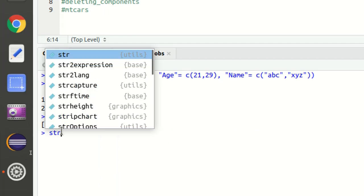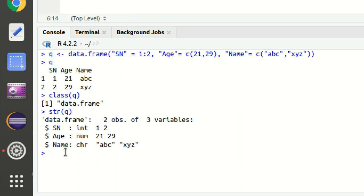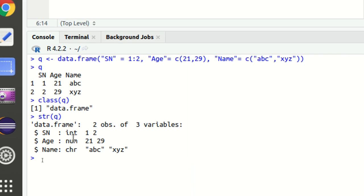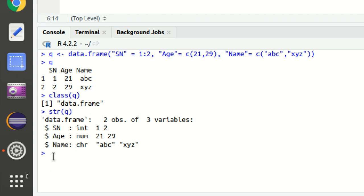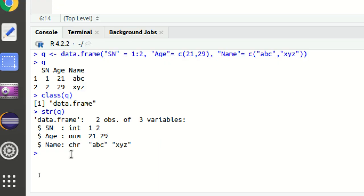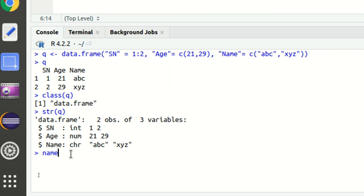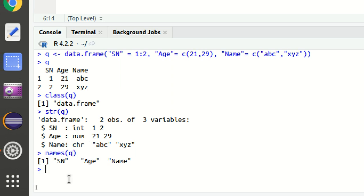Next, I need to discuss some functions on data frames. The `str()` function lets you know the schema or structure of a data frame — it returns data types used behind the scenes like integer, numeric, and character. Similarly, the `names()` function prints the column names or attribute names of a data frame; you can see SN, age, and name got printed.